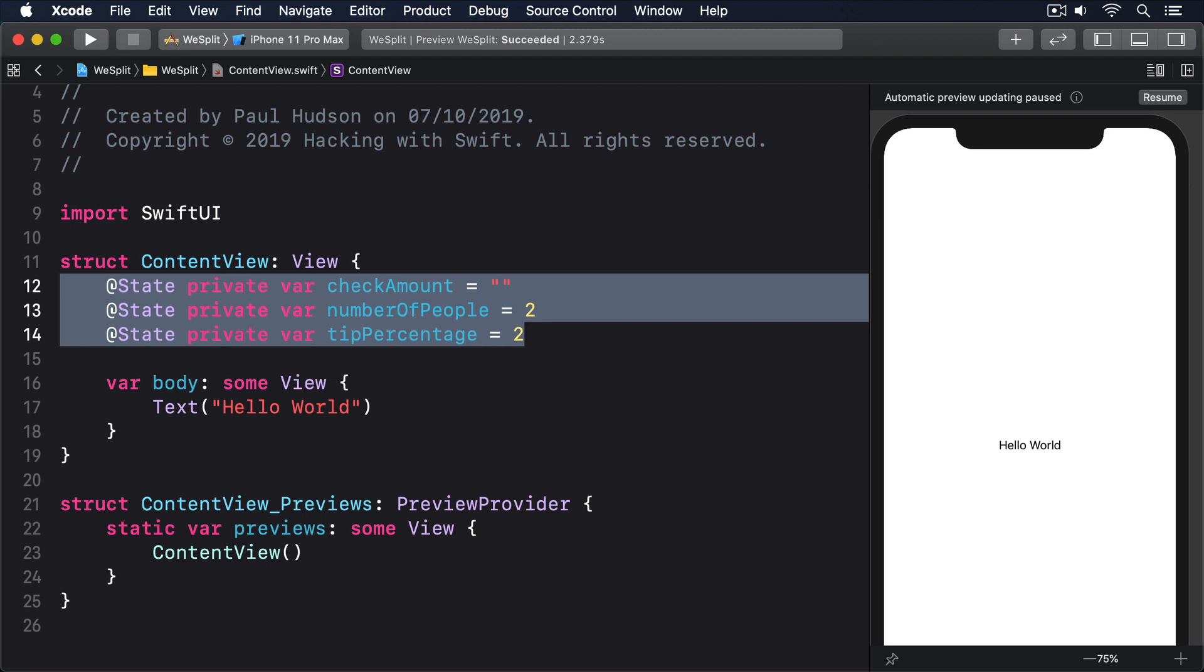Having two people be the default for splitting a check is sensible. It won't be right a lot of the time, but it's still a good default. But having a tip percentage of two might seem odd. Do we really intend to leave a two percent tip? Well, no. Instead, we're using two here because we're going to use that to select values from a predetermined array of tip sizes, so you can see different picker styles in action.